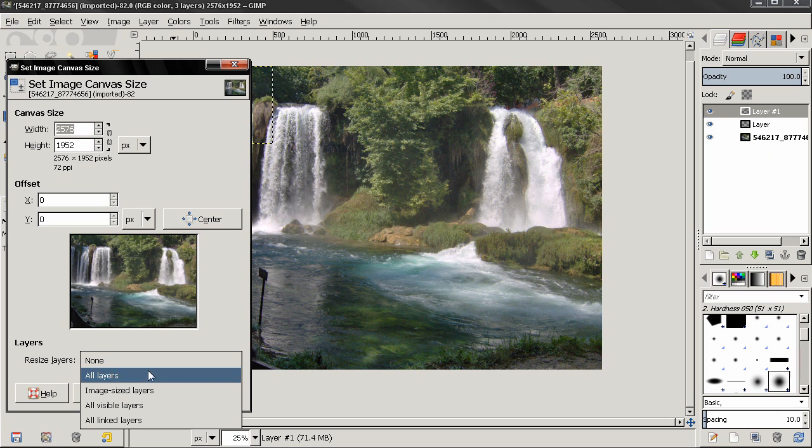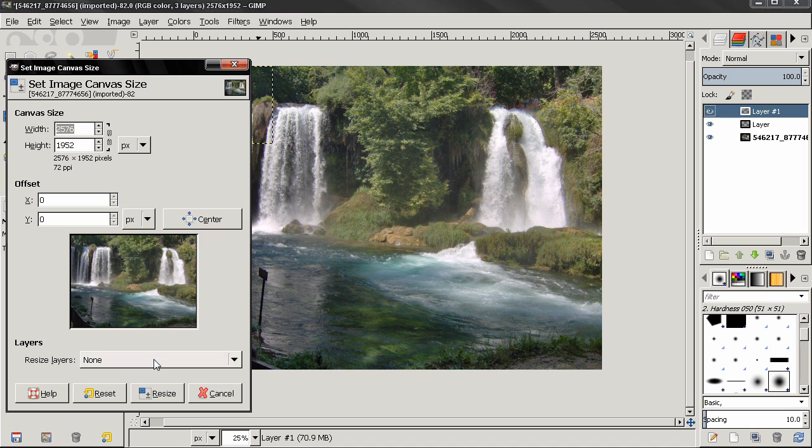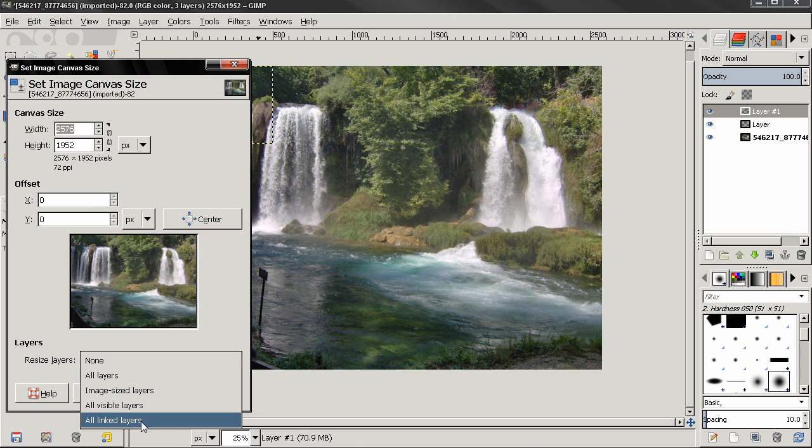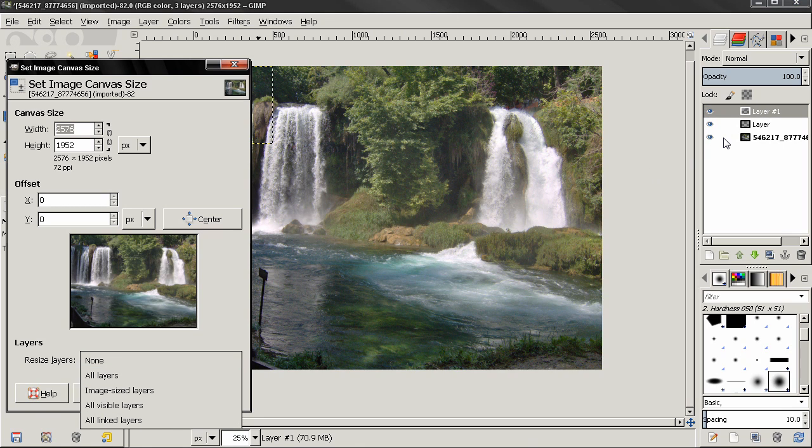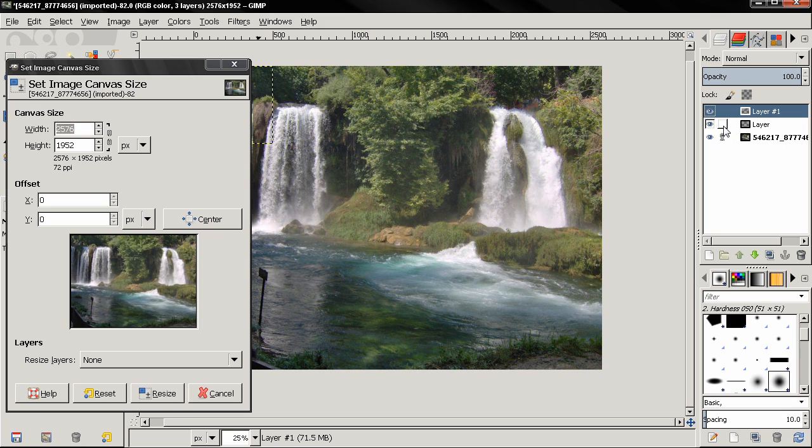Visible layers are the layers that this eye here is active. So these two are invisible now, this one is visible. And this linked layers, if you click here, you can link layers. Right now all three layers are linked, so this will resize all three layers.